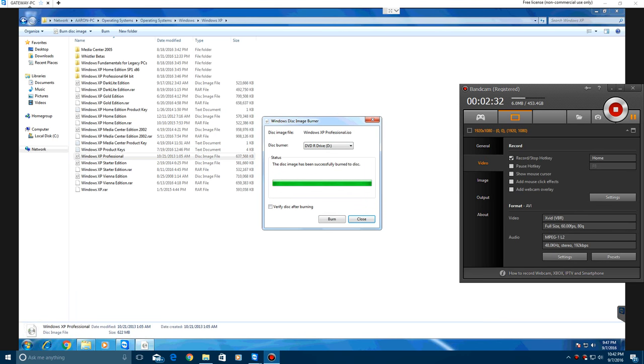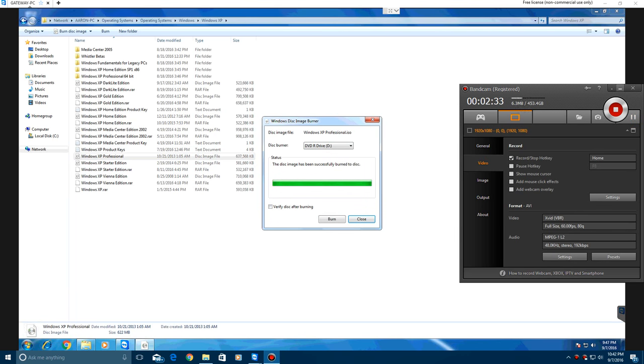Okay, so once it is finished, it will say the disk image has been successfully burned to the disk, and your disk will automatically come out. That is really easy, and that is just the quick way to burn an ISO to a disk. So there you go guys, that's how to burn an ISO image to a CD or DVD.